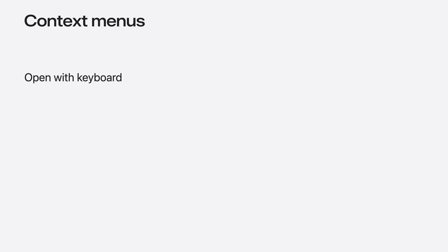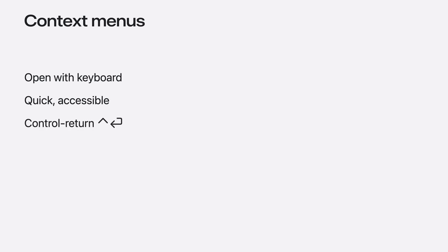New in macOS Sequoia is the ability to use the keyboard to open a context menu for the currently focused UI element. People can use this feature to more quickly or comfortably access an app's functionality. This shortcut is control or return by default, but can be customized in system settings. But when a context menu is presented with the keyboard instead of the mouse, where does the menu present from? I'll show you how to influence the positioning of these context menus.